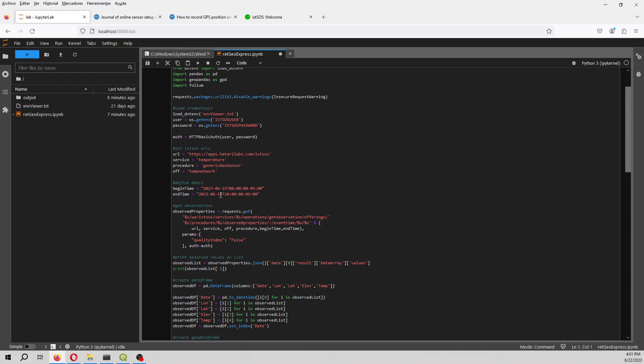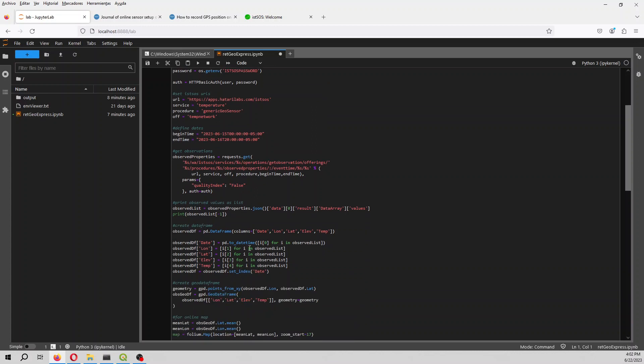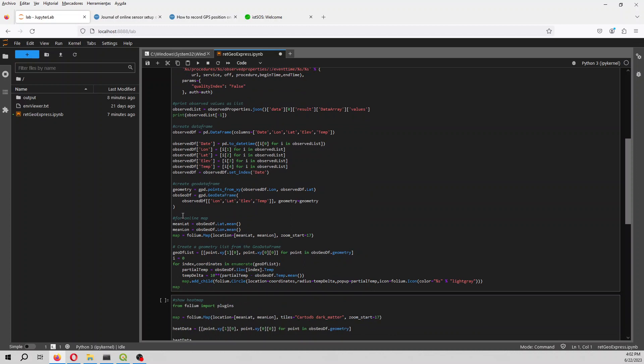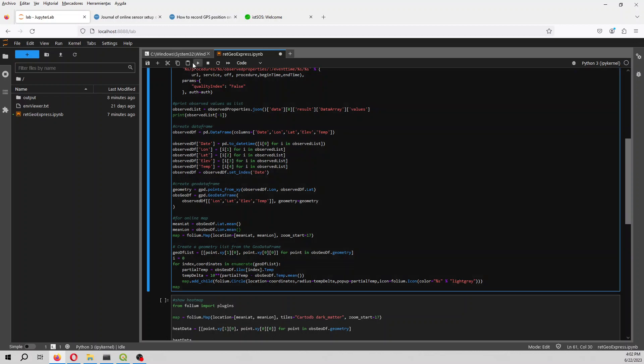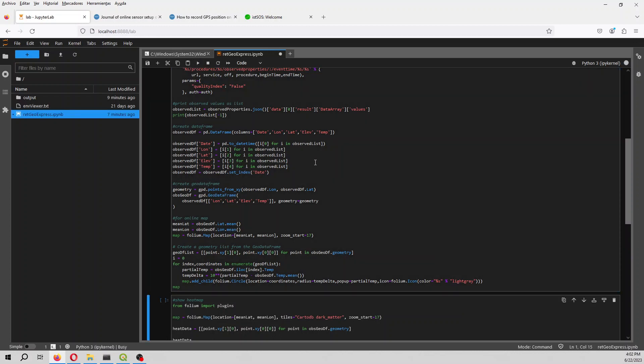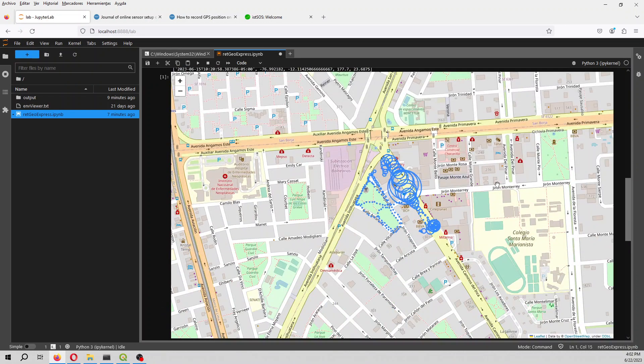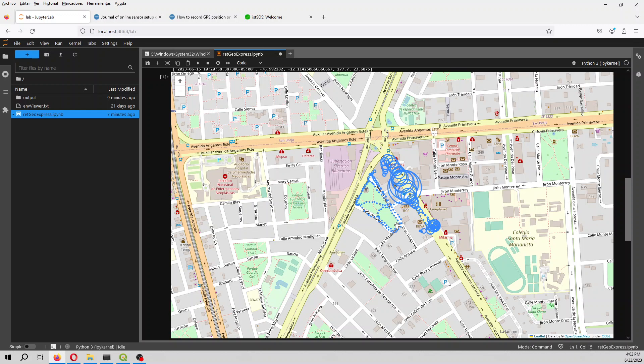Then we can get the observation. The observation will come as a TXT, we can transfer to a list and from the list we can create a pandas data frame. From the pandas data frame we can create a geo data frame and then we can create a representation. So if we run this, what we will have is this.